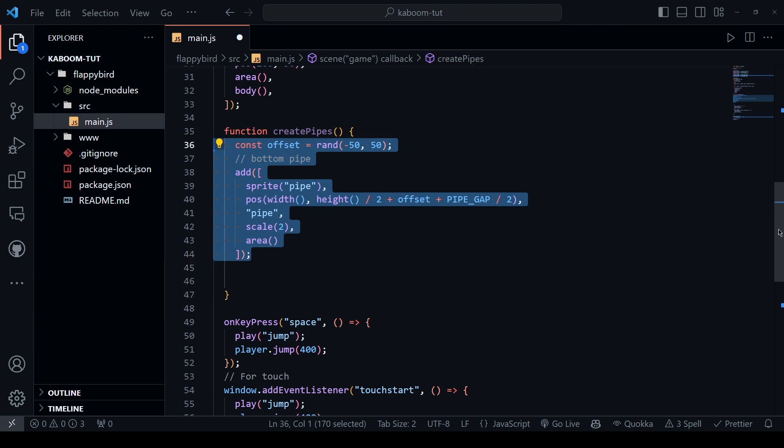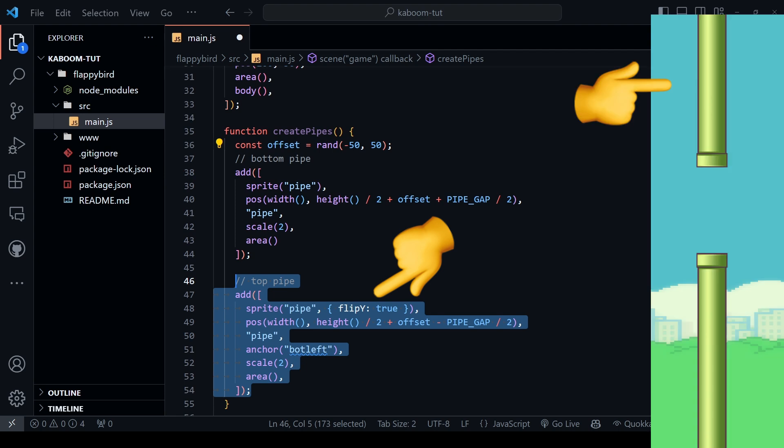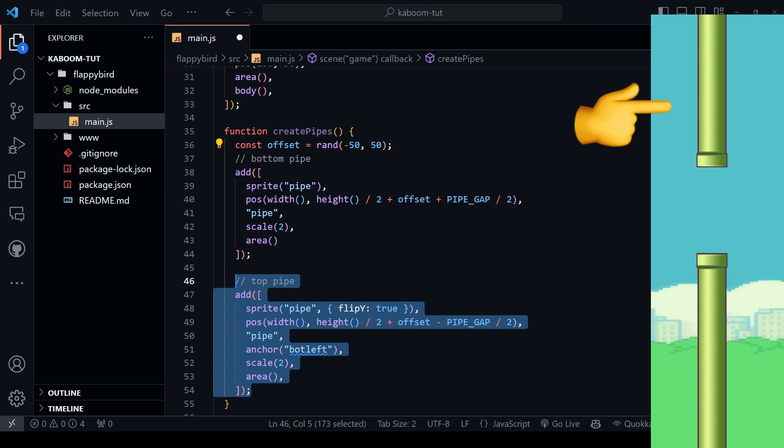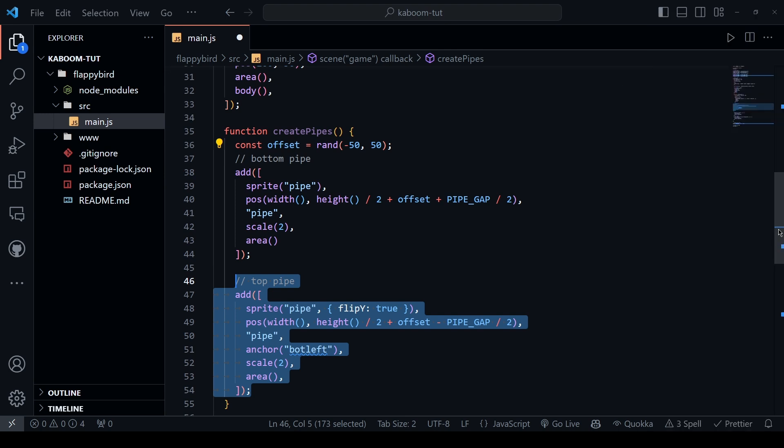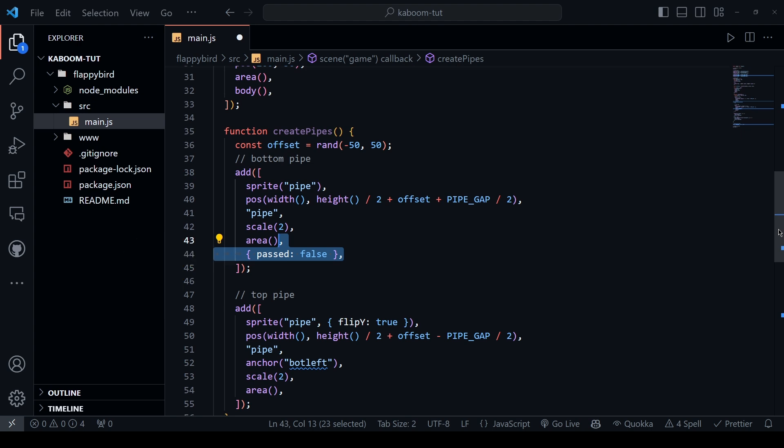Now, we will do the same thing for the pipe on top but we need to flip it in the y-axis and then we need to set the anchor as the bottom left so that it can have this proper look. By default, the anchor is set to top left in kaboom and it is this component that determines from which point the sprite should be rotated and scaled and the last thing that we need is to have a passed field and it's gonna be false initially and we will use this field to increment score by one once we pass a pipe. You can give this field to the bottom pipe or the top pipe, it doesn't really matter, I will give it to the bottom pipe.